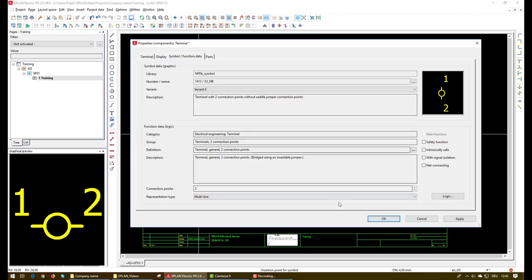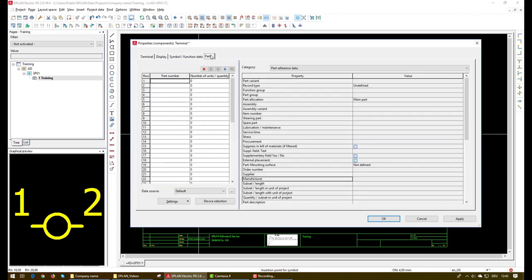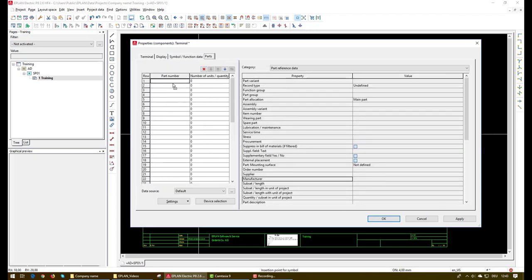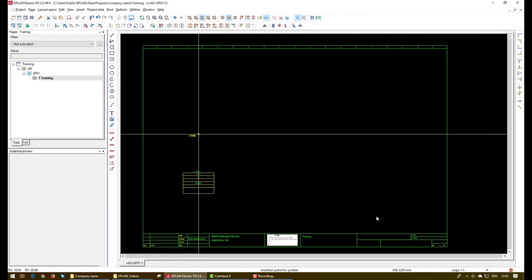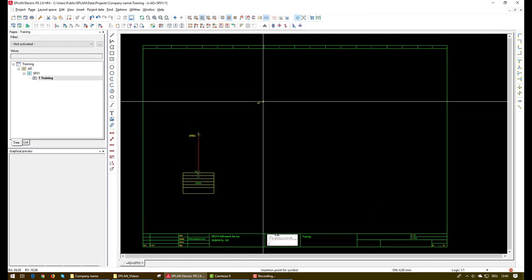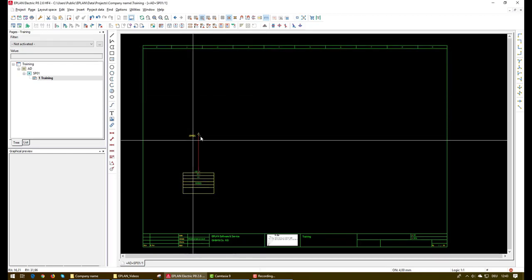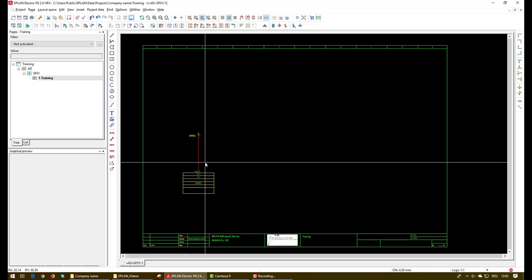And from the parts tab we can add the part number of the terminal. And then simply we'll click OK. And now we have here the symbol of the terminal is successfully connected to the PLC module and we are ready to go.